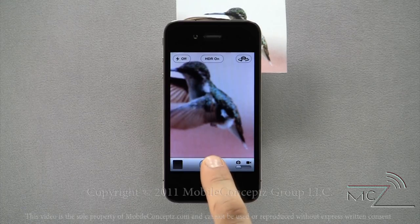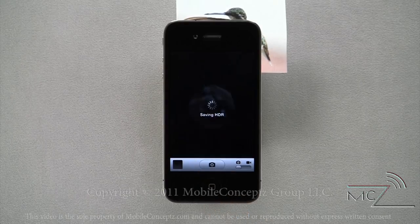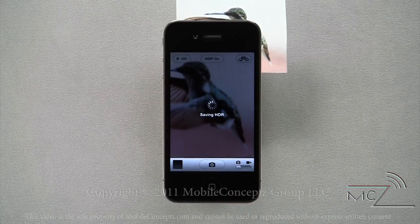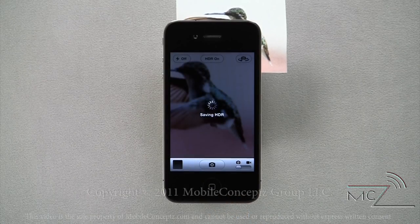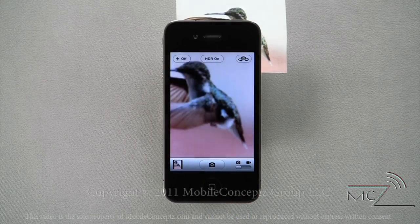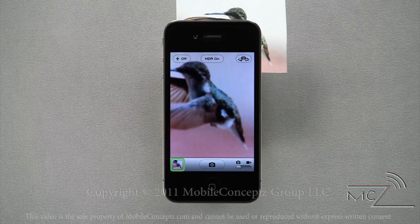Here I'll take a picture of this hummingbird. You can now see that I have taken a picture and its thumbnail is displayed on the gallery icon.